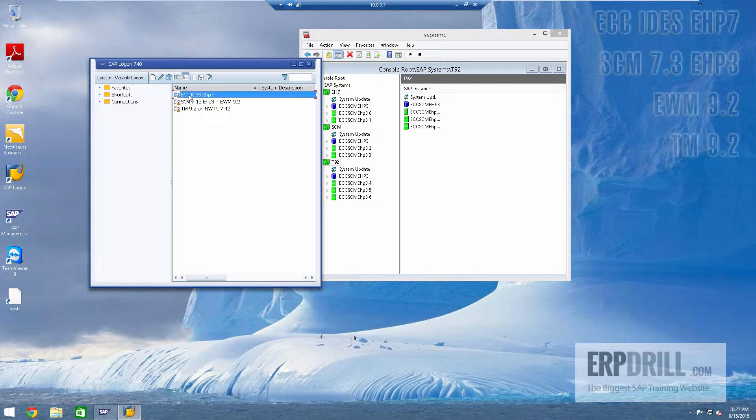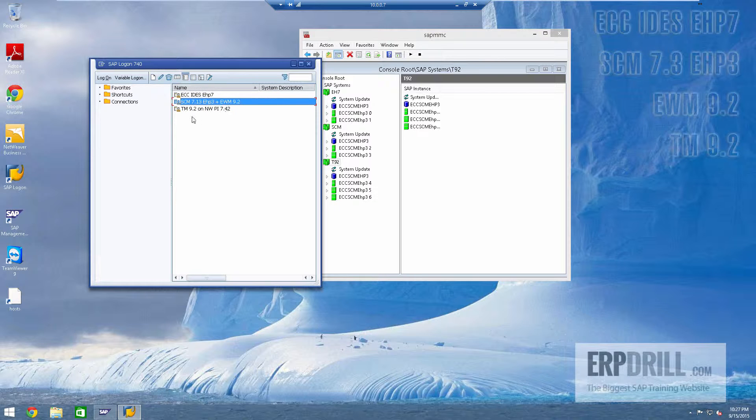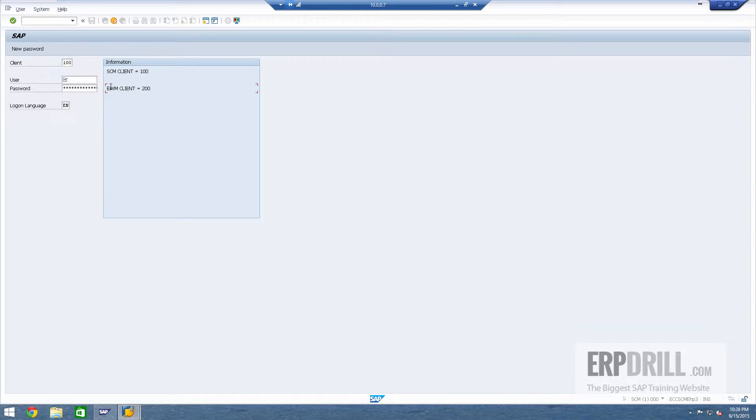So ECC we're going to skip since all our instances of ECC, and I'm just going to quickly look at SEM. It's fully configured from a basis perspective, SEM client and EWM client. EWM is very big. So if you want to log in to EWM, go into client 200 and log in to EWM.